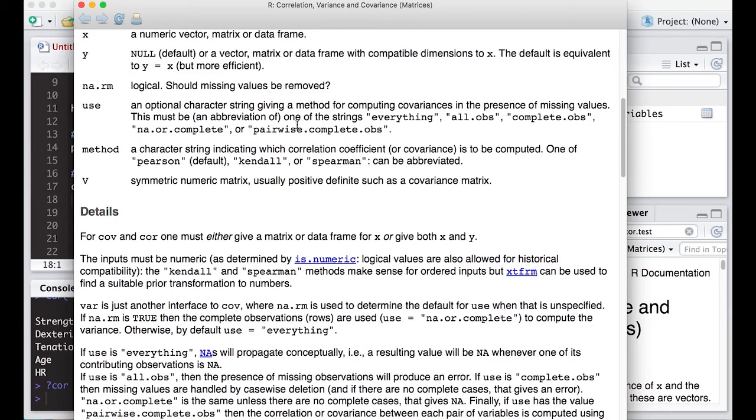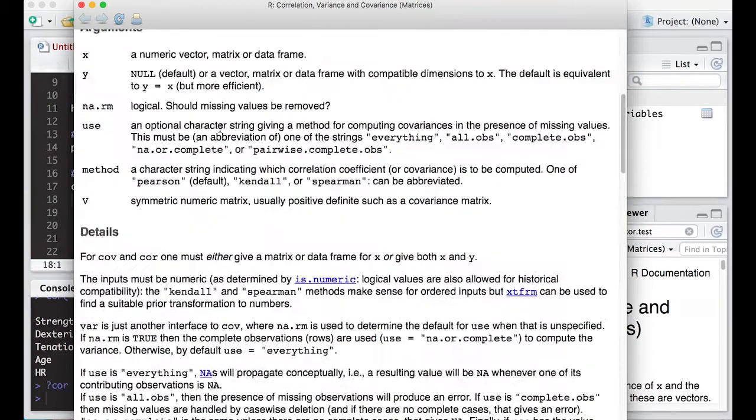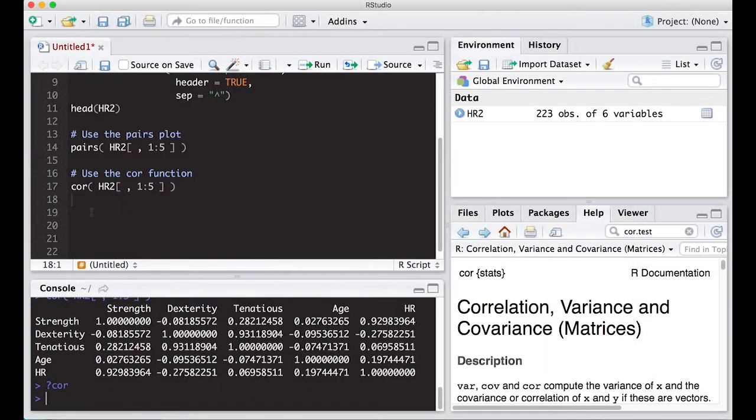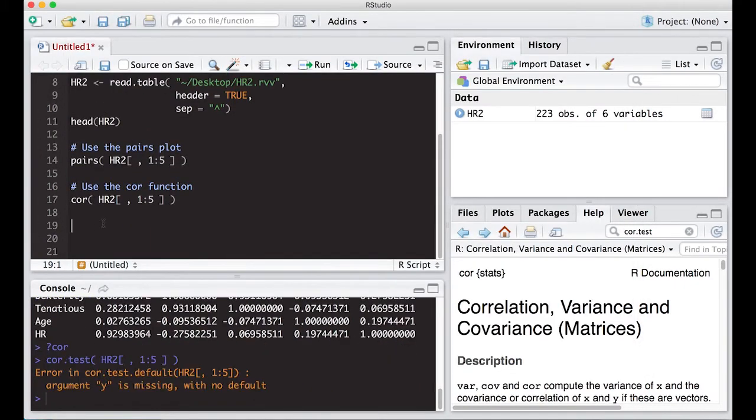So we've got this available to us. We can get the covariance as well if we so wanted it. All right, so this has been the R video tutorial that's part of Statistics 321 at Virginia Commonwealth University. We can move on to the next video.